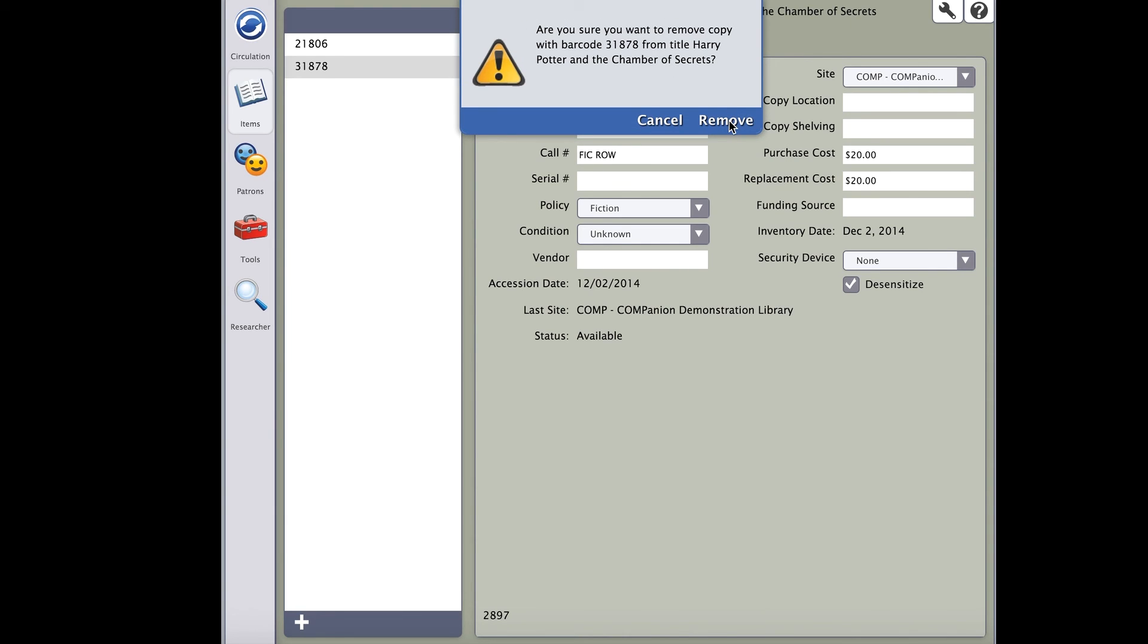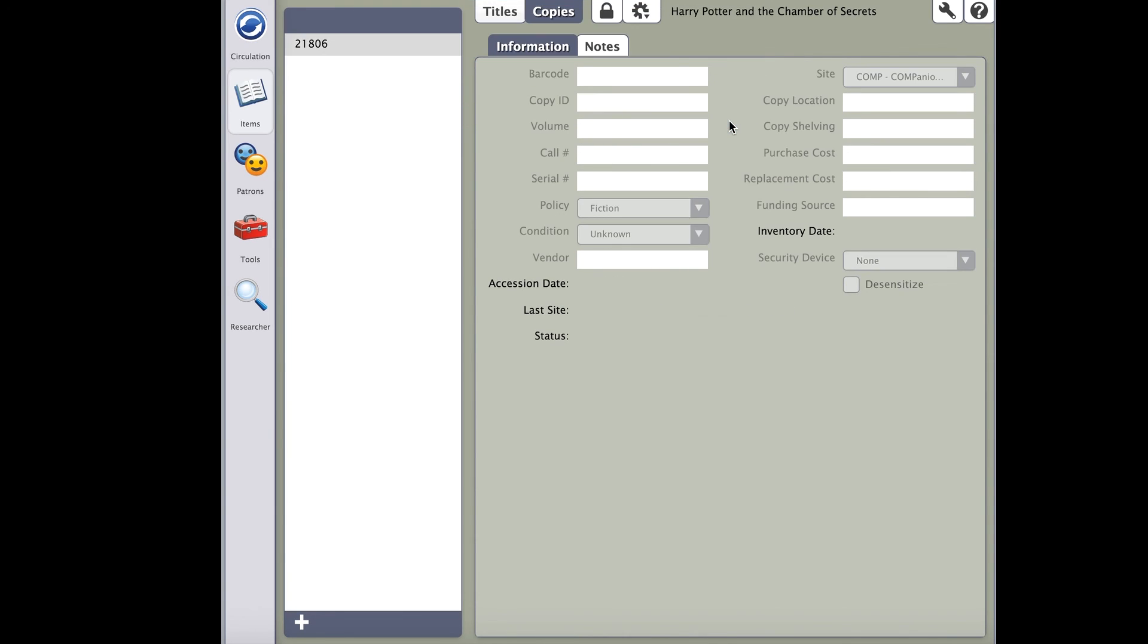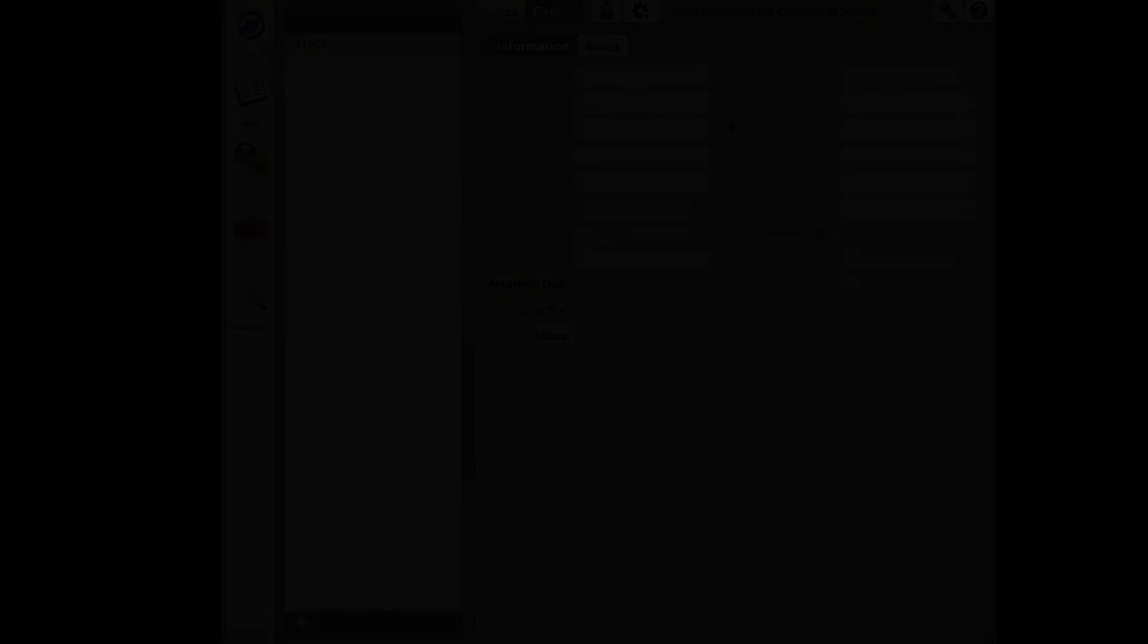At this point, you should be able to quickly catalog your books and be ready to circulate. But before we do, in our next group of courses, we will discuss creating barcode labels and printing them out for your newly cataloged books.